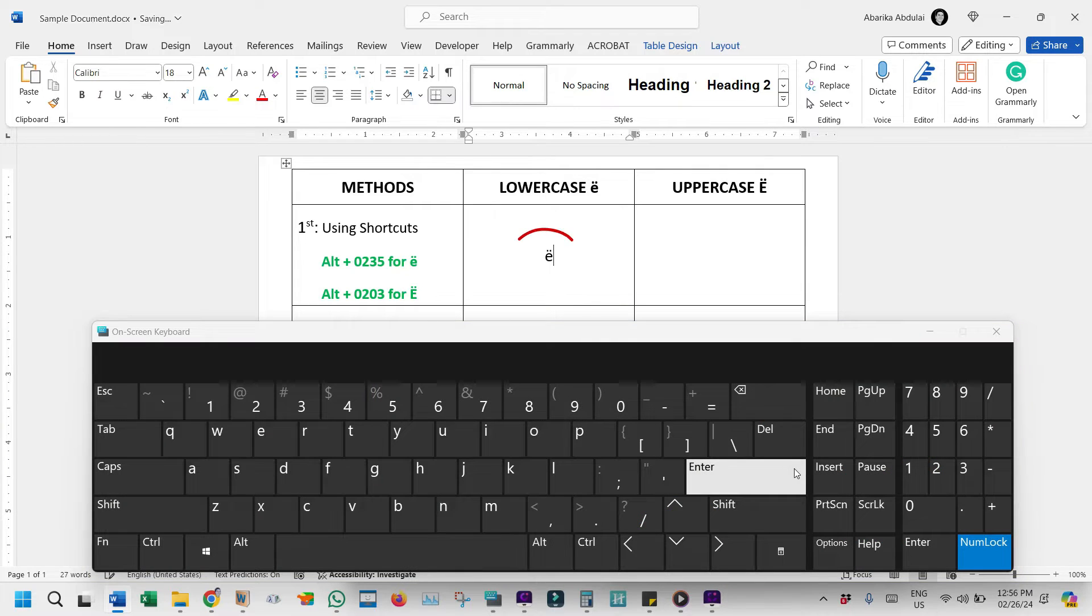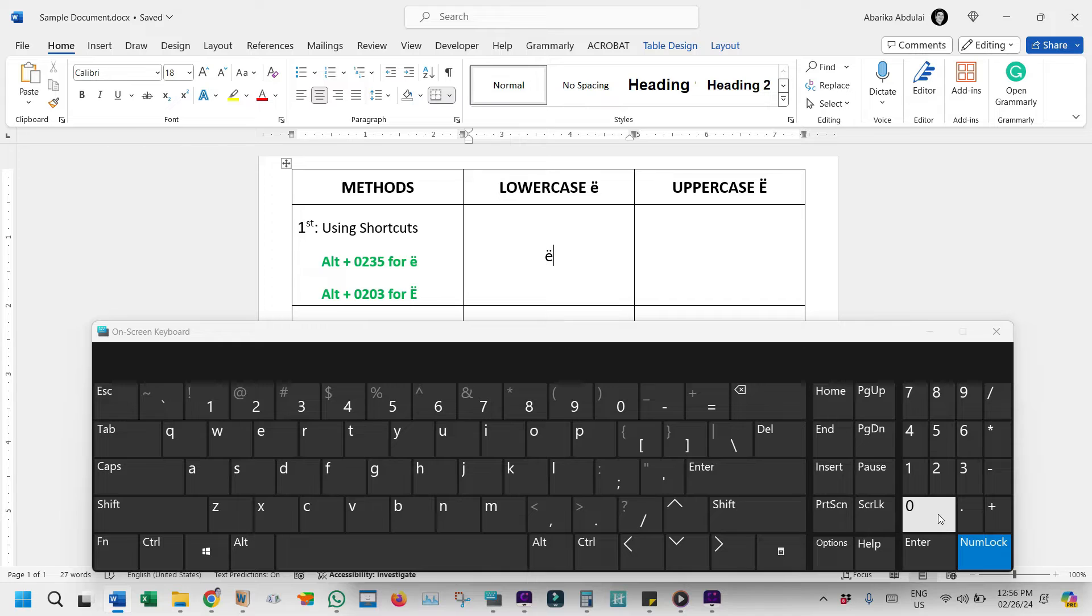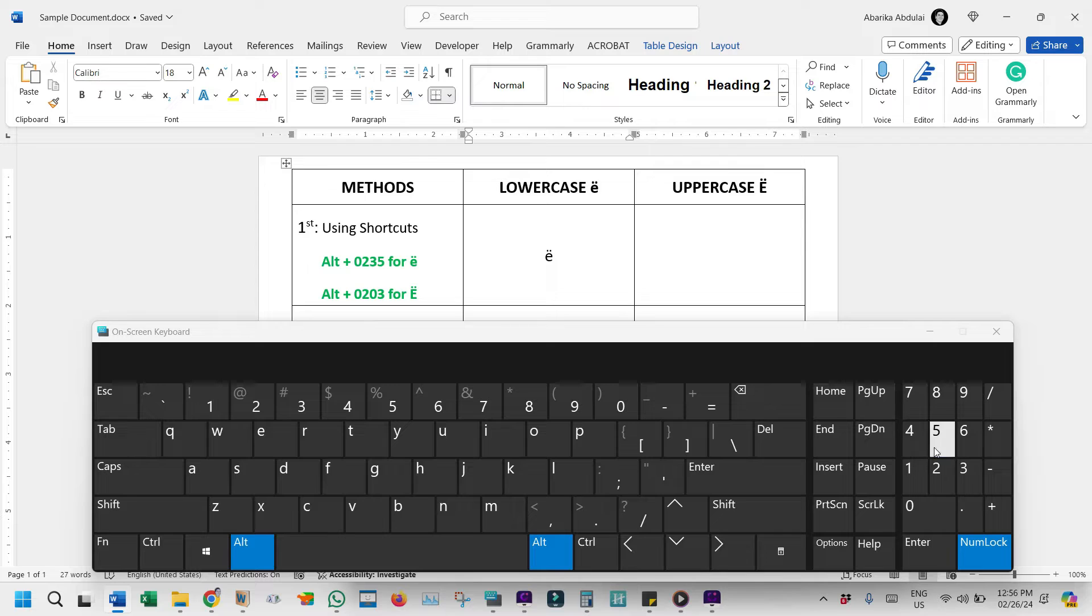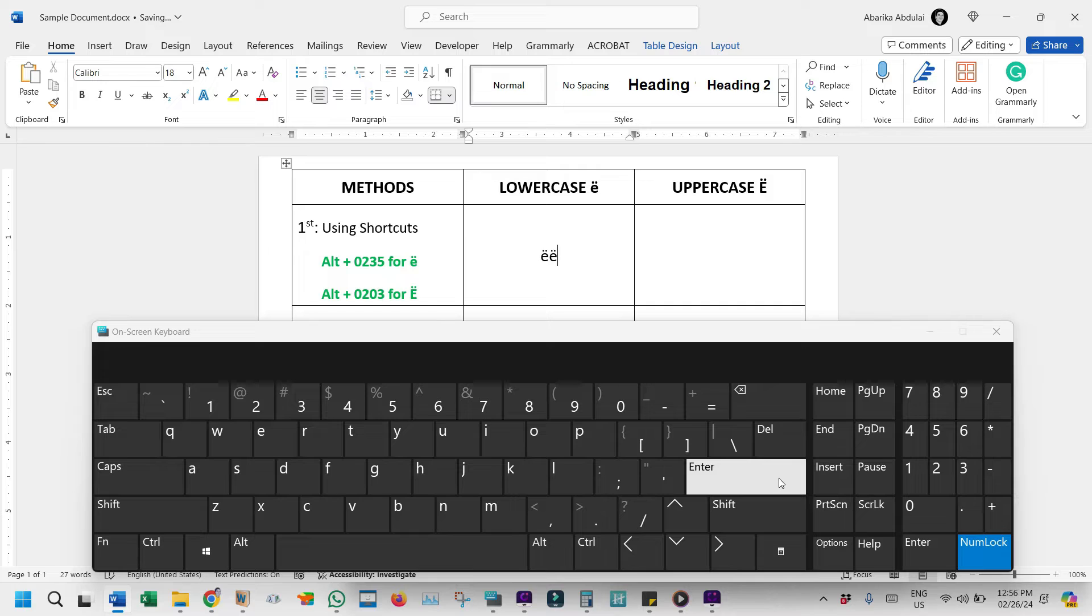As you can see, the lowercase E with the two dots above it is inserted successfully. Let's do that one more time. Press and hold down the Alt-Key. Then type 0, 2, 3, 5, using the numeric keypad on the right. Then release the Alt-Key.